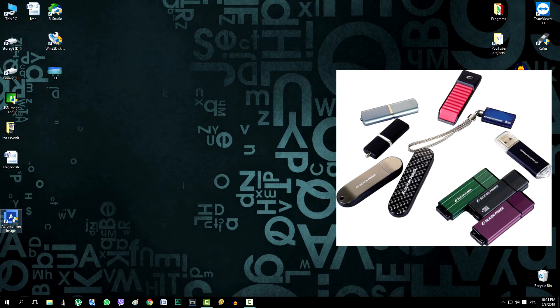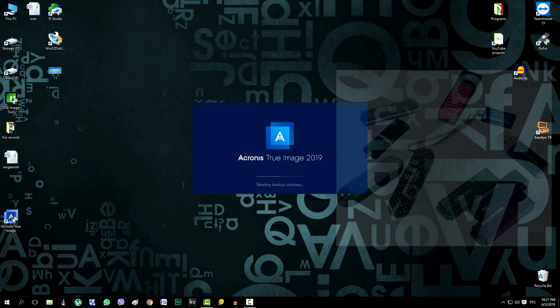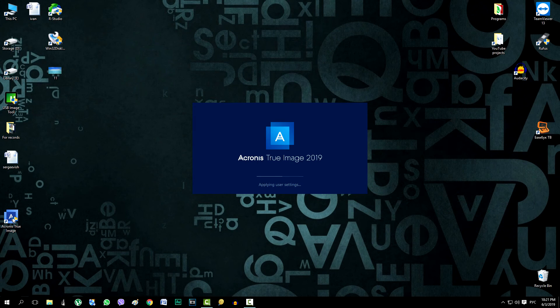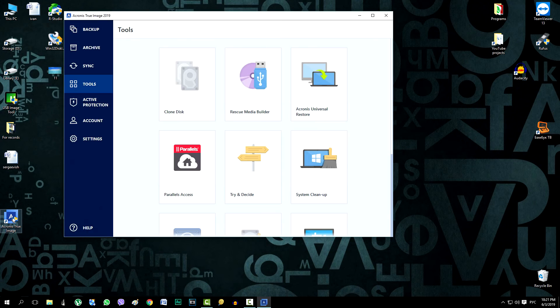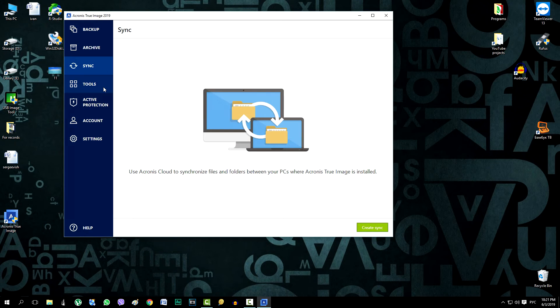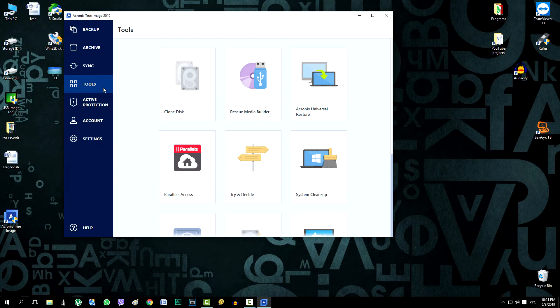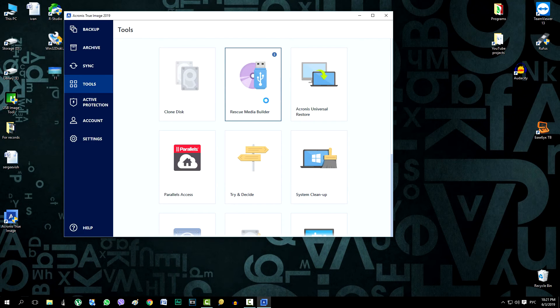Double-click on the program shortcut and run it. In the left part of the program interface we find the section tools. Click and find the bootable media builder on the right. Run it.